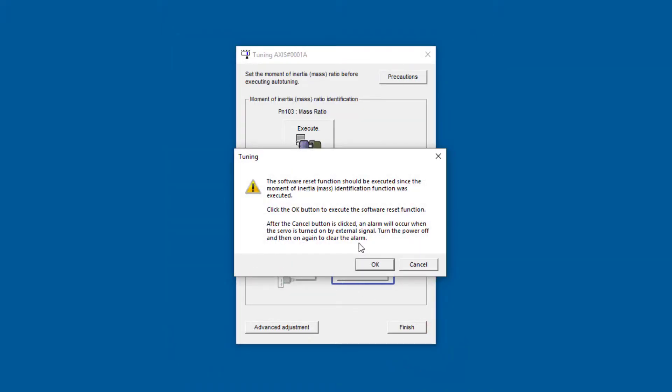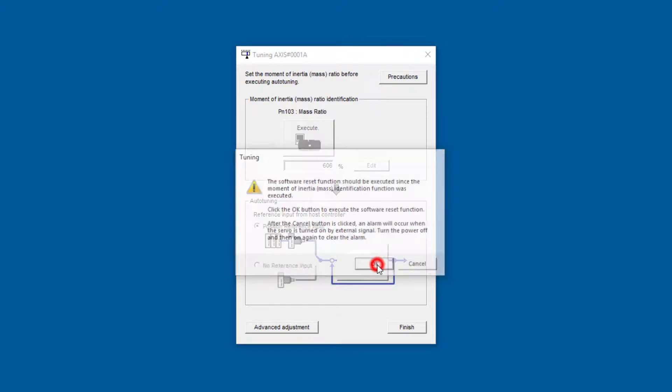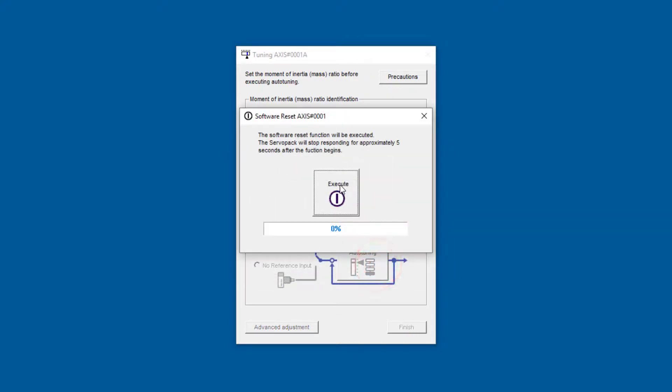A software reset is required. You click OK. That's like a reboot. I'll execute that. It just takes a few seconds.